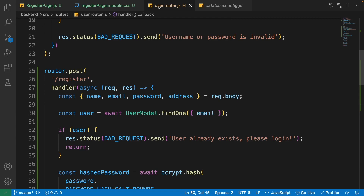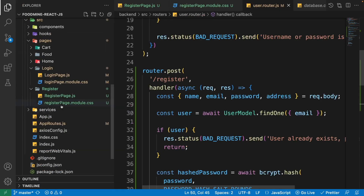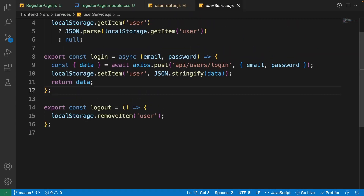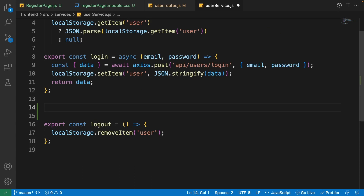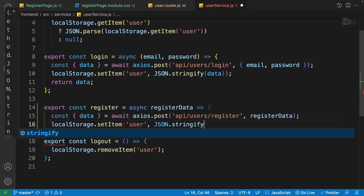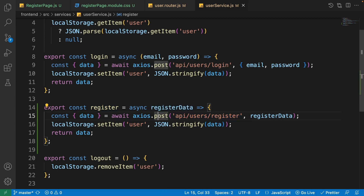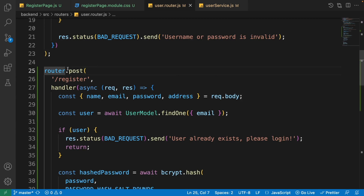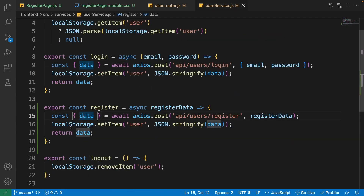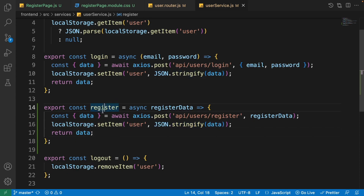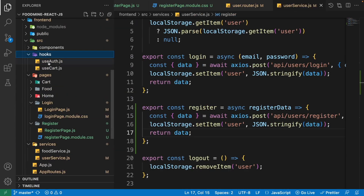Now let's connect the frontend. Open frontend > services > user-service.js. After the login function, add a register function. It receives the register data containing email, password, address, and other fields, makes an axios POST request to the register API, and after getting the data, stores it as the user stringified in localStorage, then returns it for use in the useAuth hook.